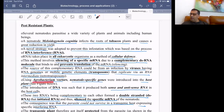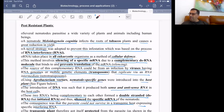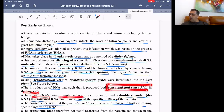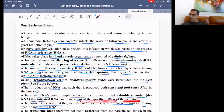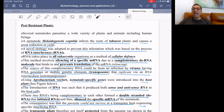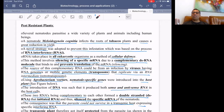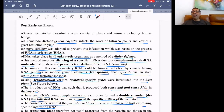Using Agrobacterium vectors, nematode-specific genes are introduced into the host plant. The introduction of DNA produces both sense and antisense RNA in the host cell. These being complementary to each other form a double-stranded dsRNA that initiates RNA interference and silences the specific mRNA, so the parasite cannot survive in the transgenic host expressing the RNA.